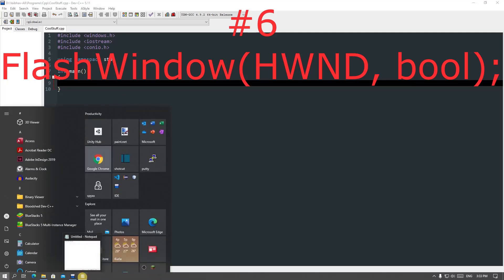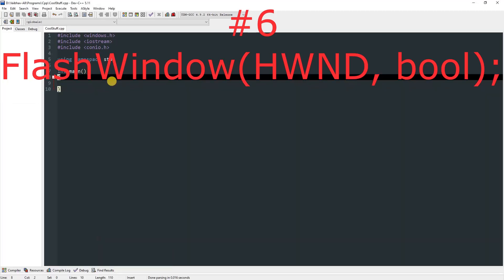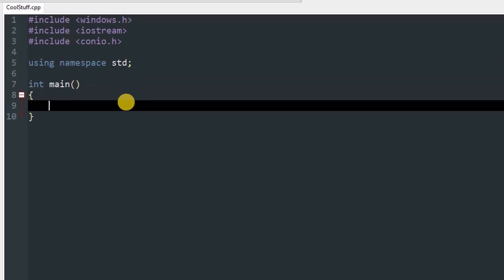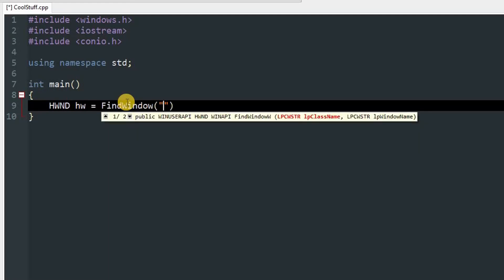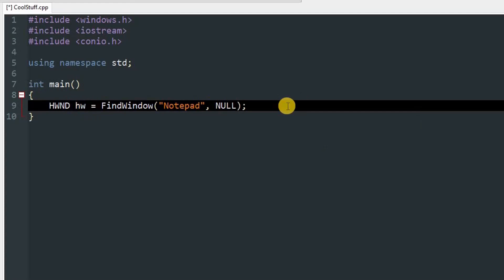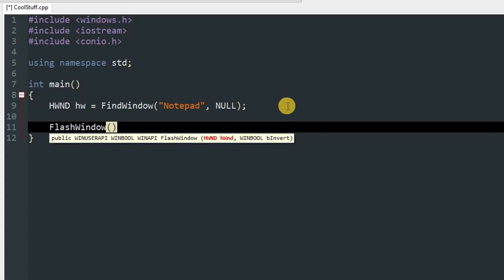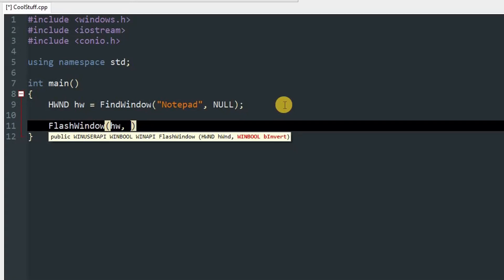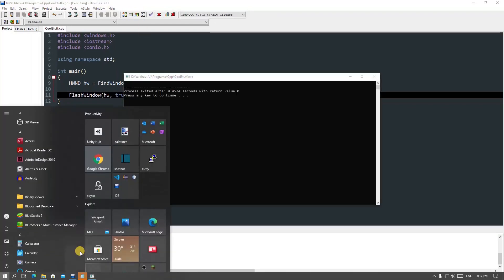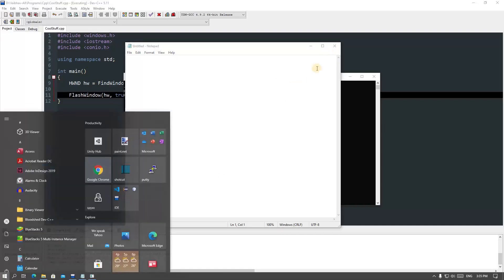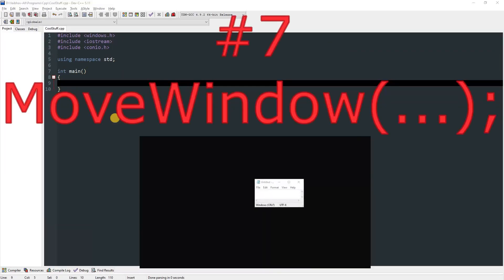FlashWindow: this function takes an HWND and a boolean, and flashes an orange color on the window. Create an HWND object hw and set it equal to FindWindow with class name 'notepad' and window name null. Call FlashWindow, pass hw, and pass true to start flashing or false to stop it. After compiling and running, you can see the Notepad window has an orange glow, and clicking it makes it go away.